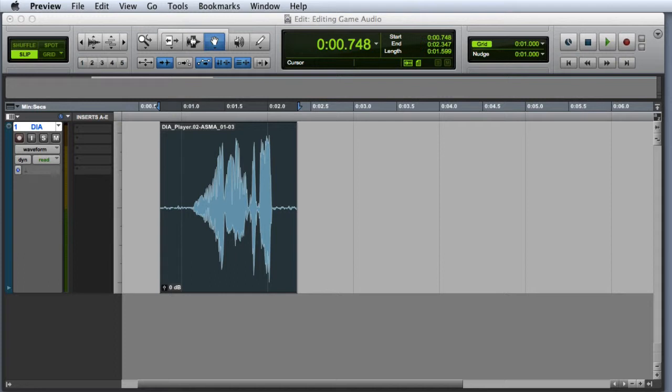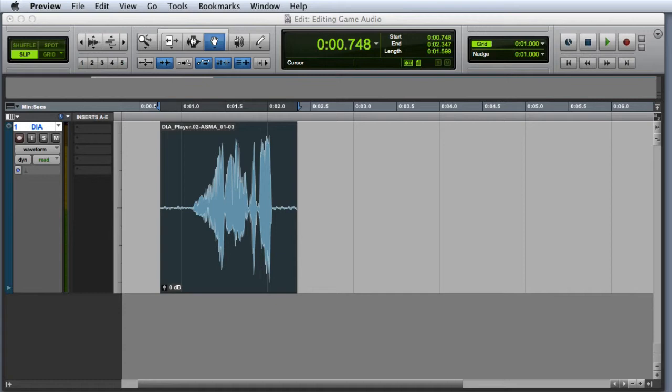Dither is a process that adds noise to the signal to minimize the low-level quantization errors that occur when you're reducing the bit depth. The result is a file that actually manages to preserve some of the additional dynamic range that the higher bit depth was able to provide.